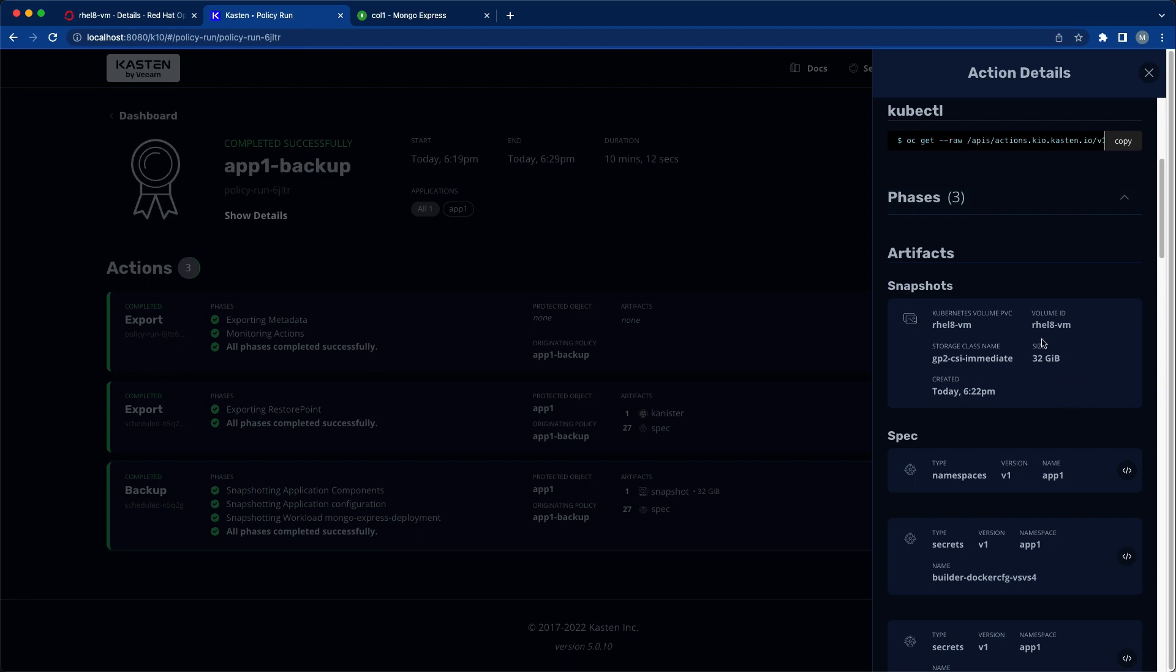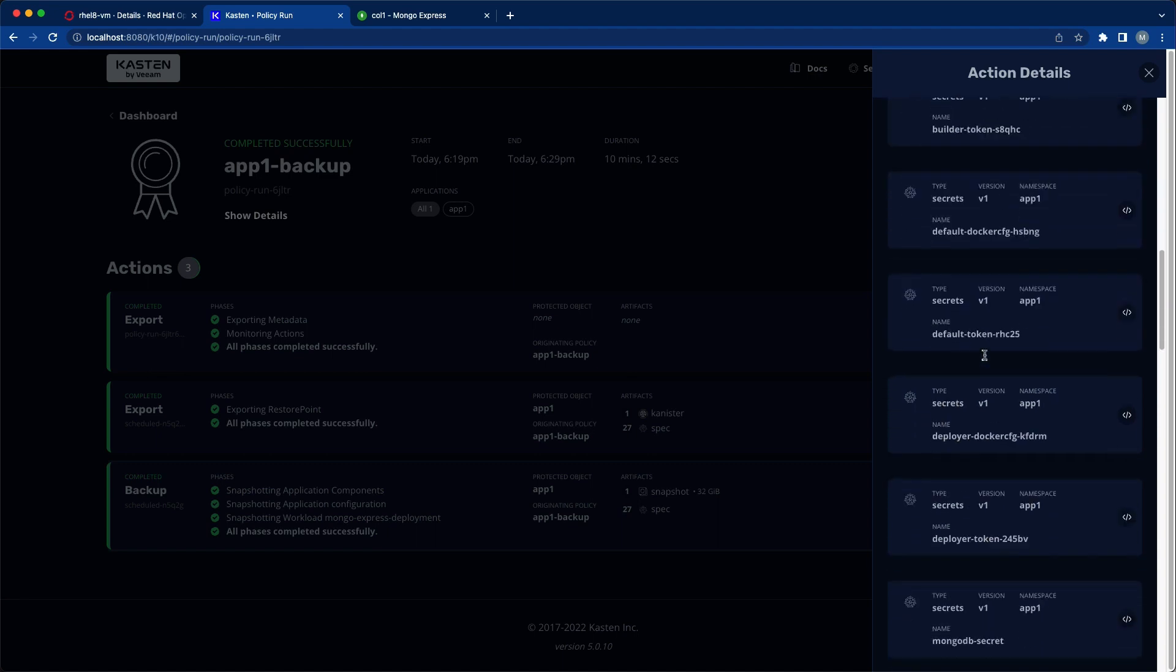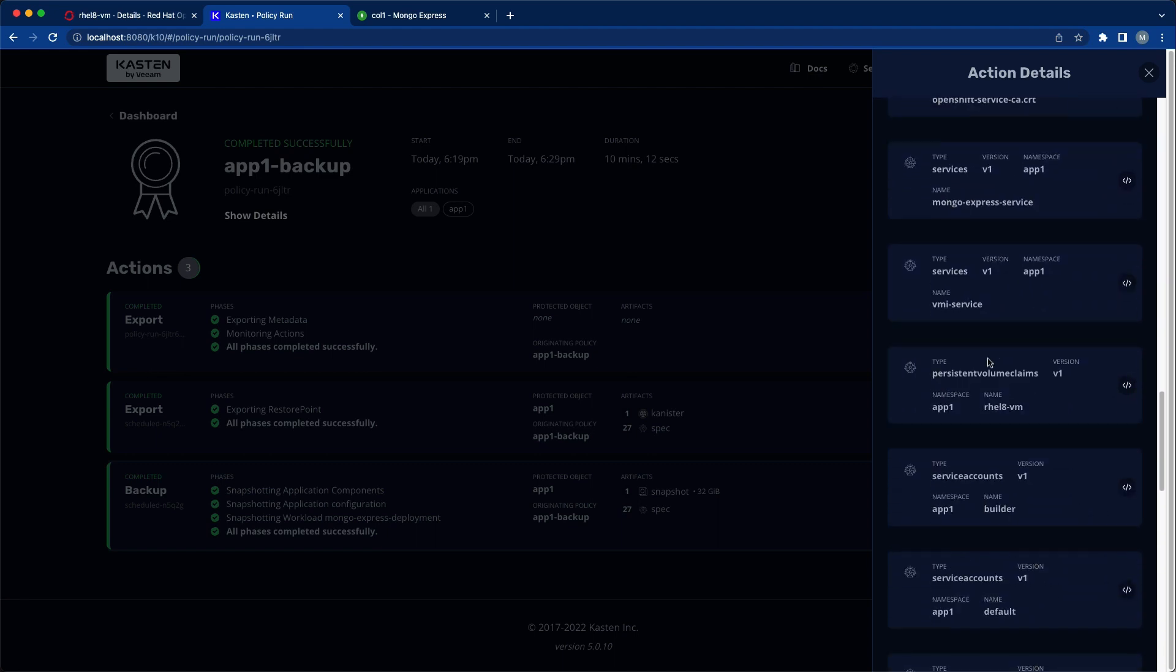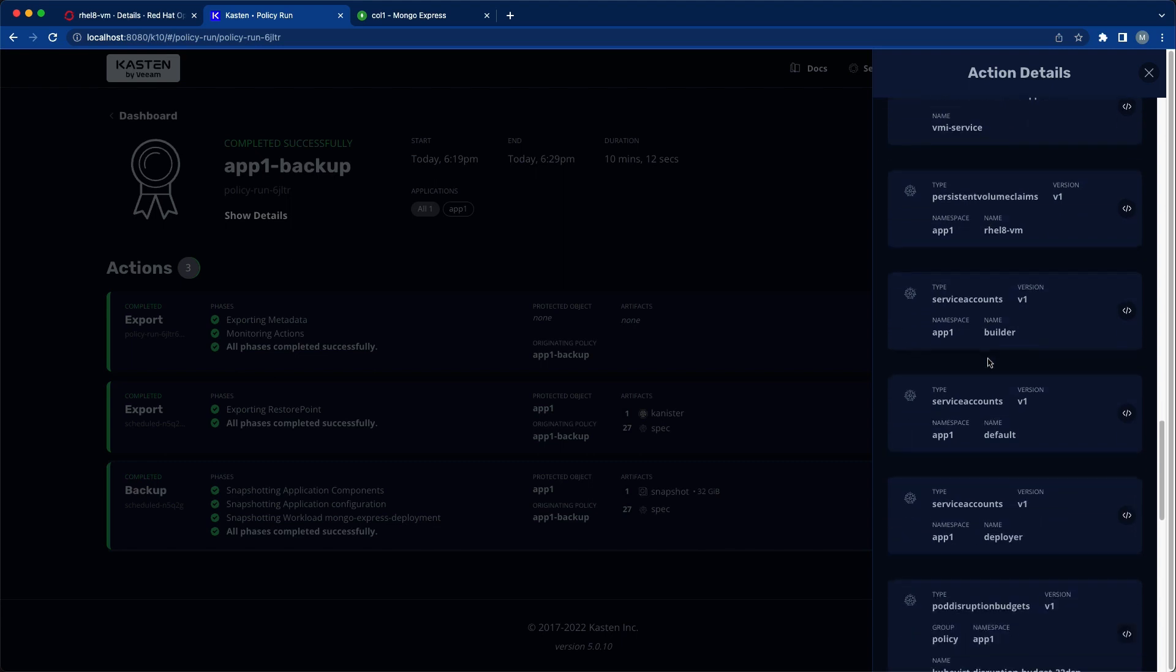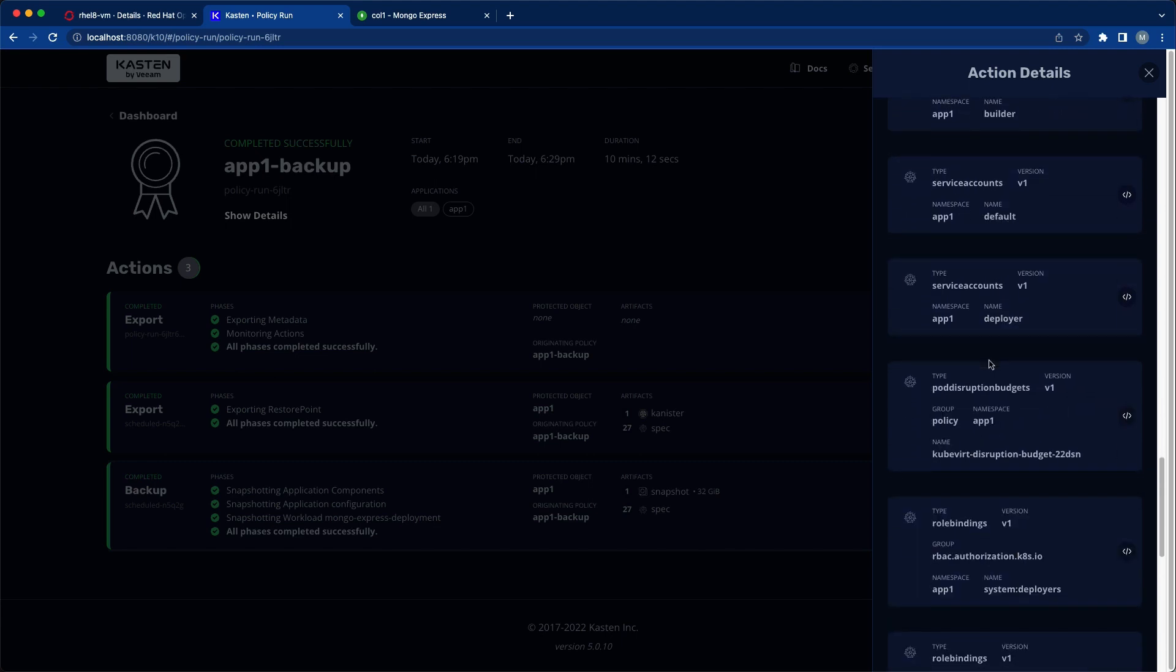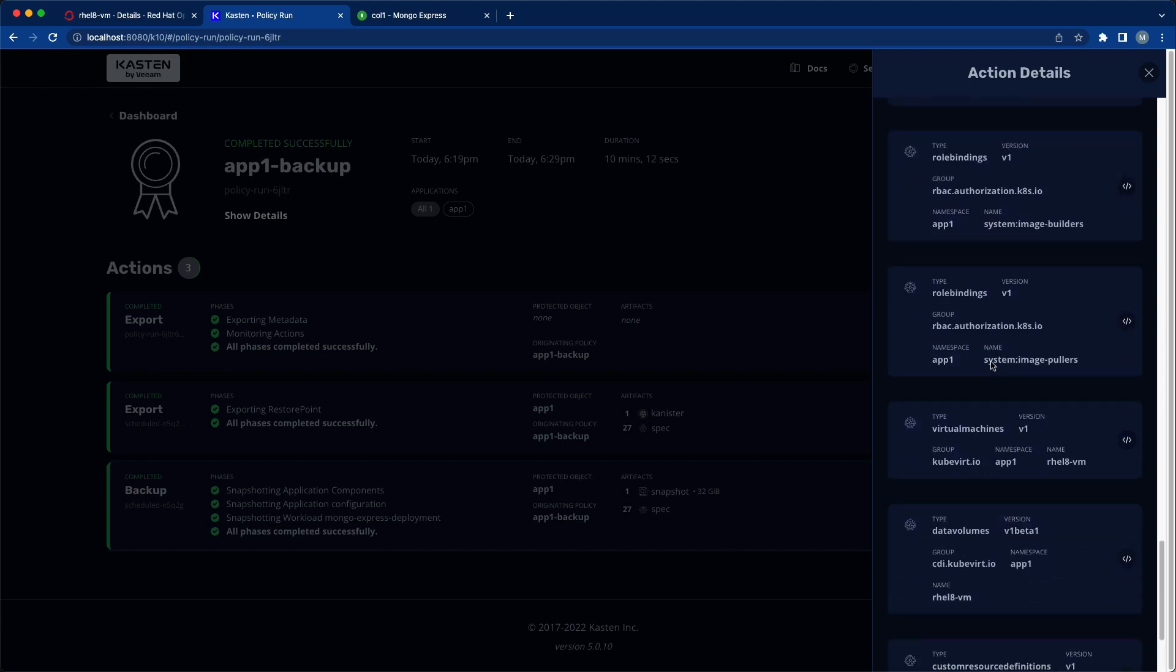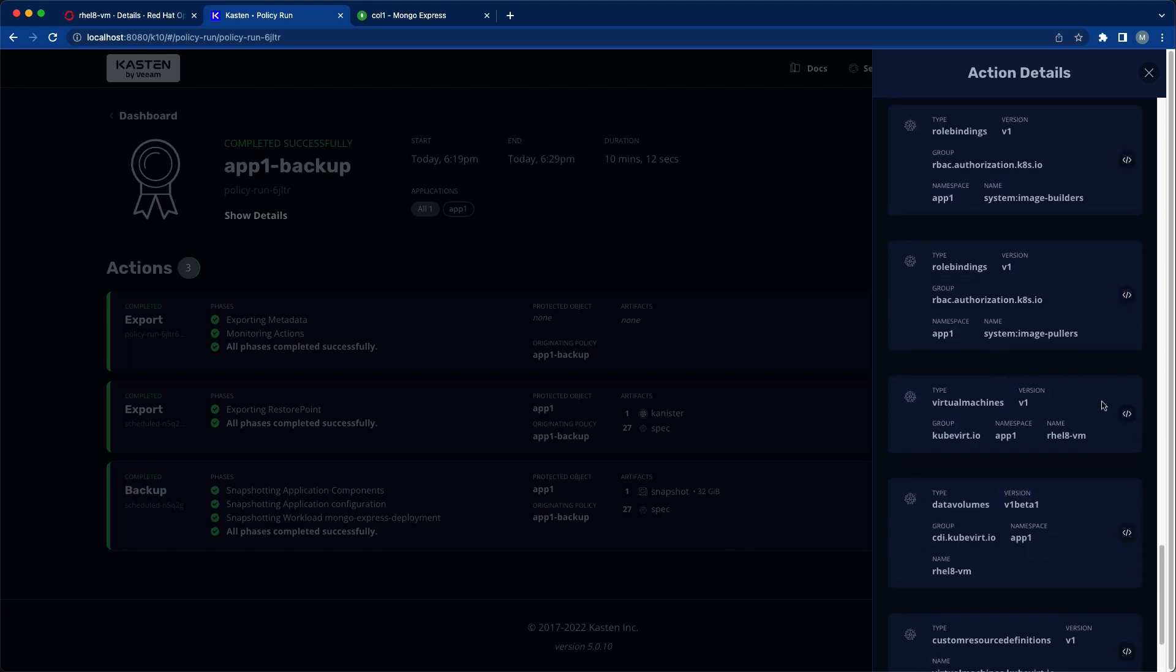A few minutes later our backup is completed and here we can see all of the Kubernetes resources we've protected with K10, and that includes my RHEL 8 virtual machine.